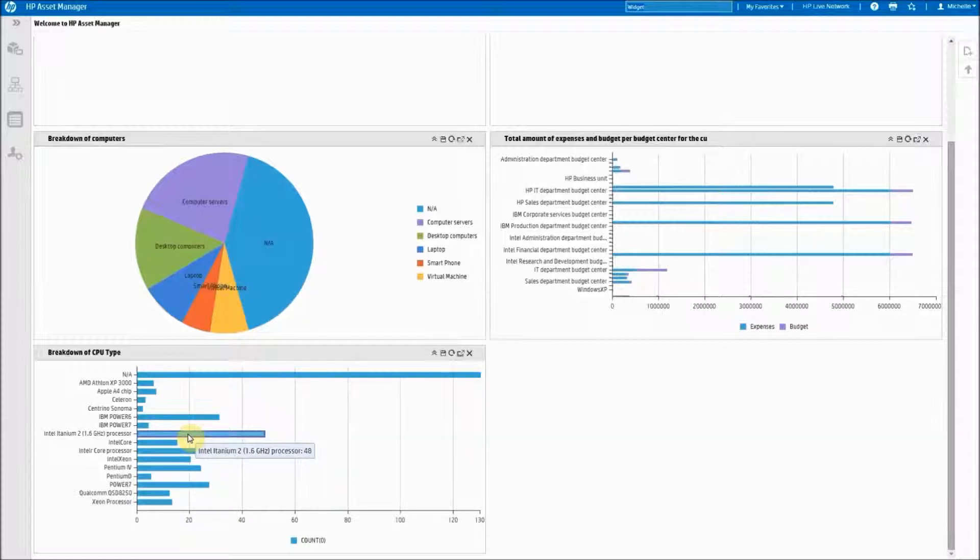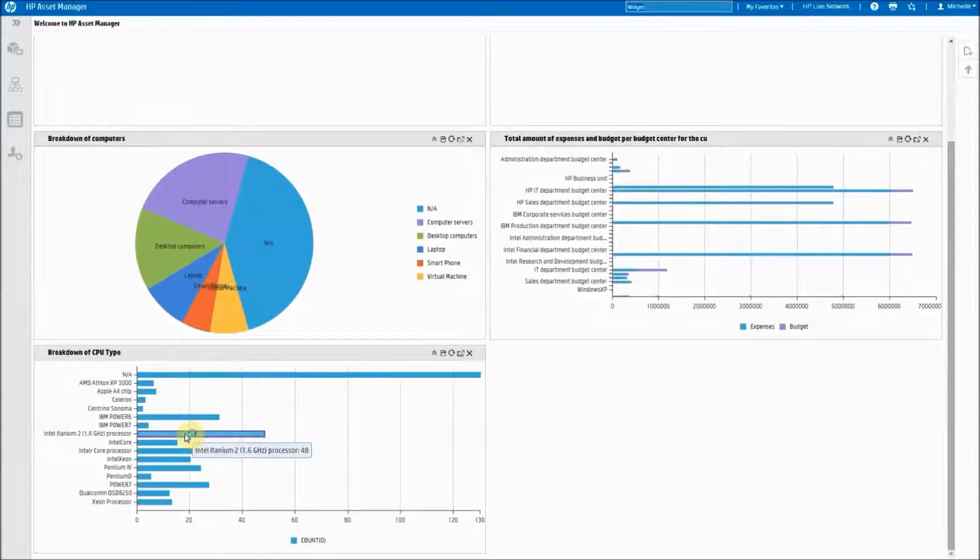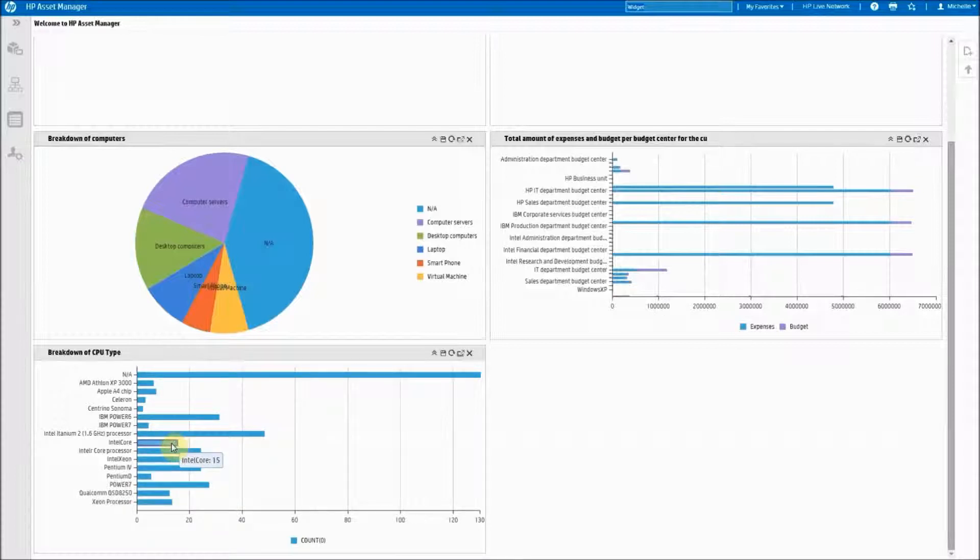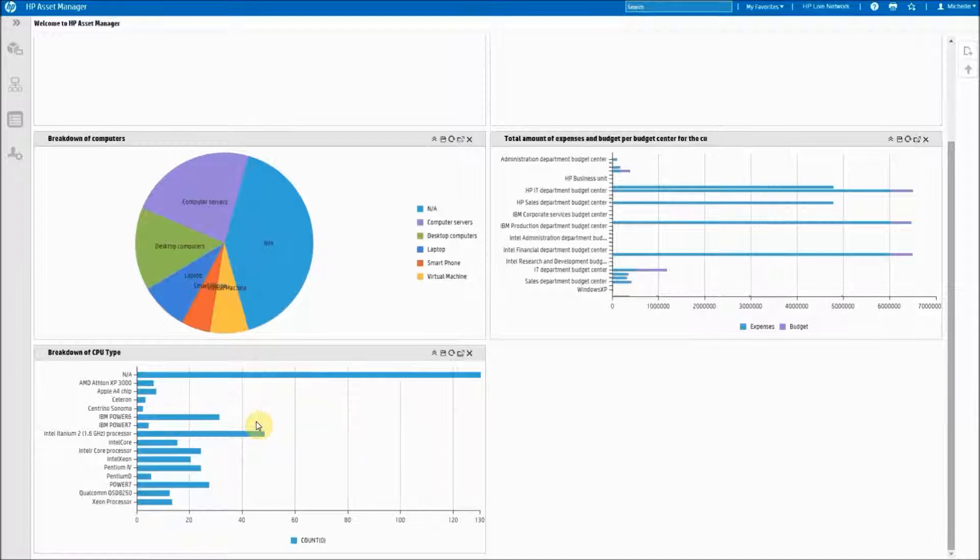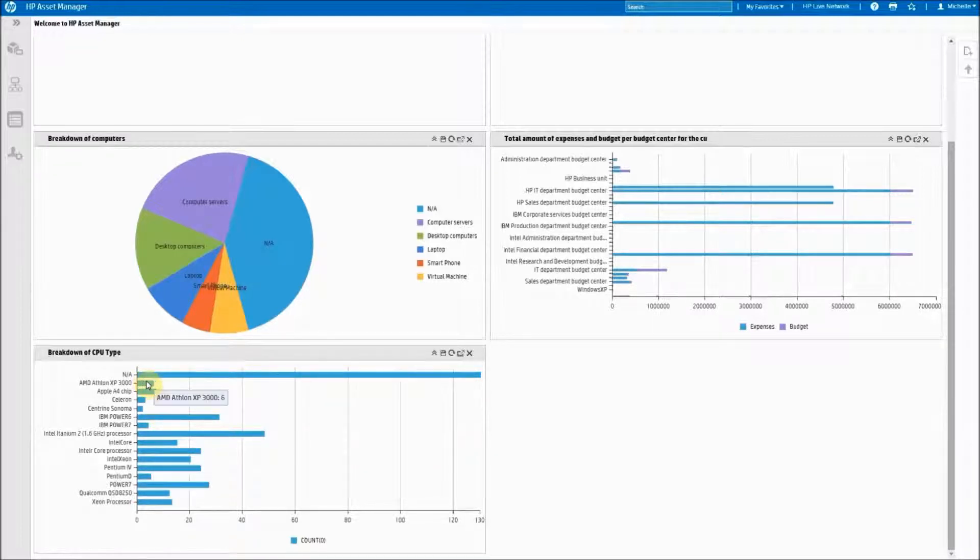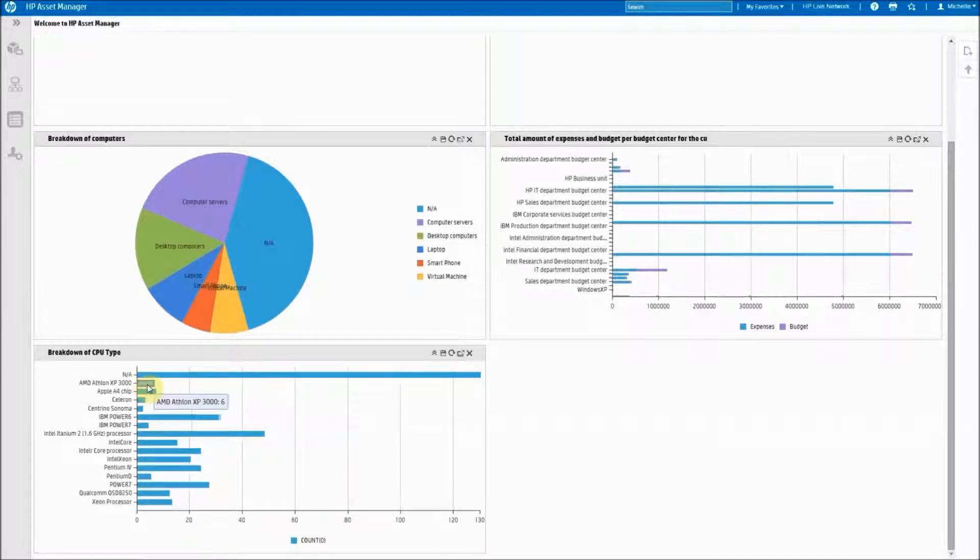So again the pie charts and bar charts are all drillable. They'll bring back the data that's behind them. If you hover over them it tells you what the totals are. So let's look and see what all of our computers are by AMD Athlon XP 3000.